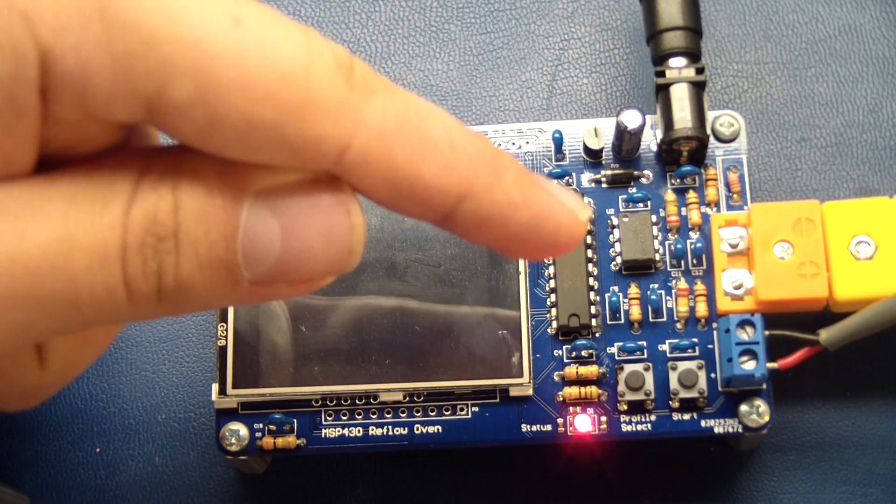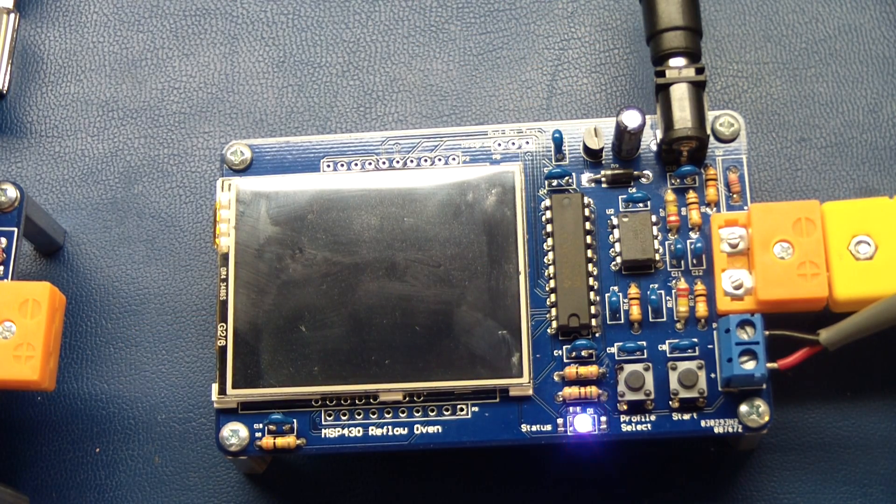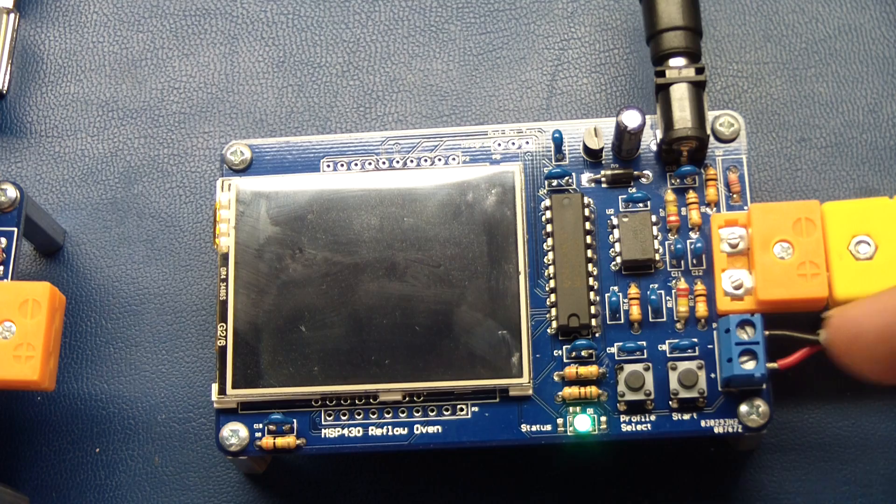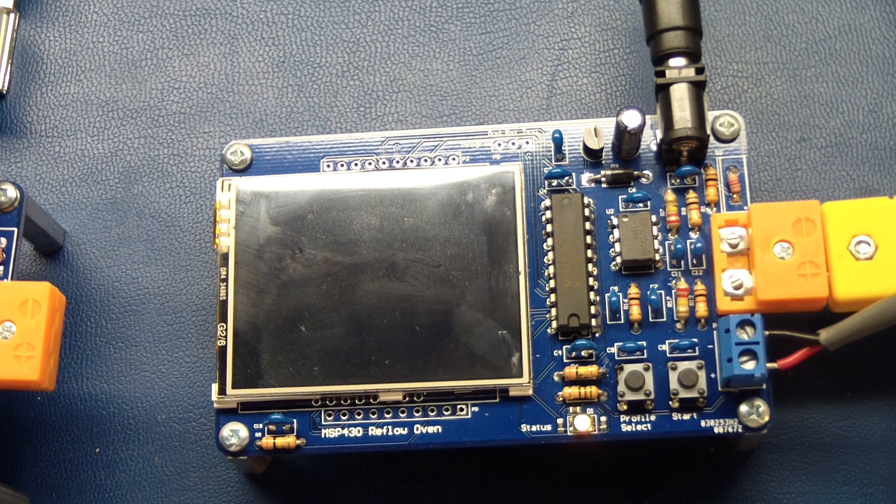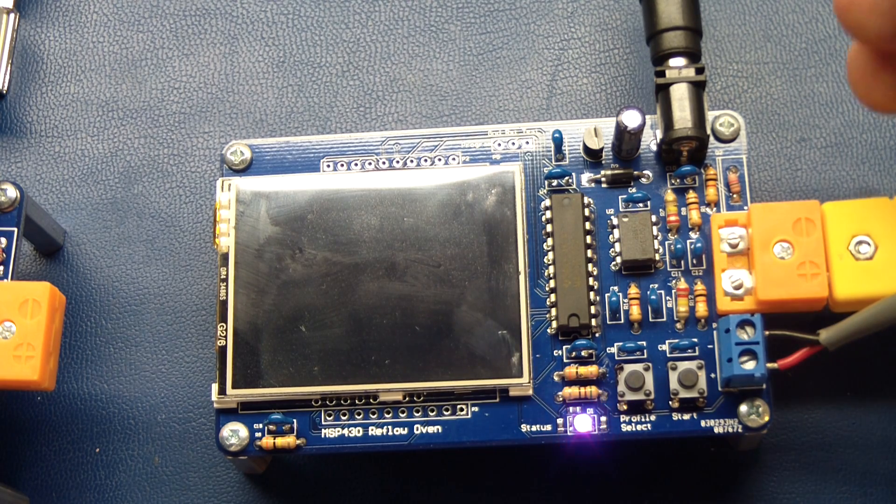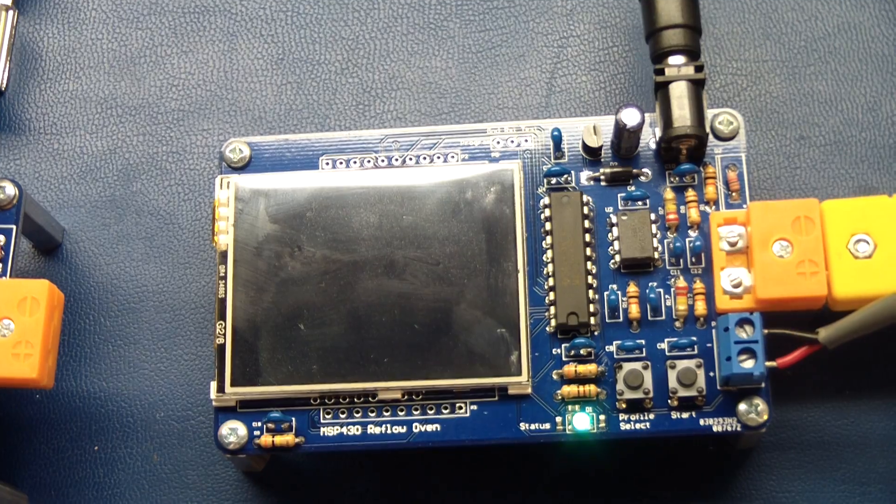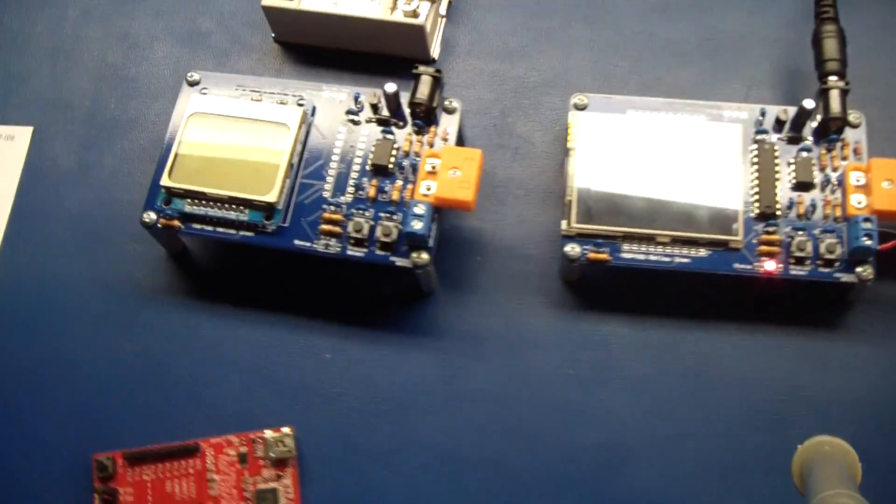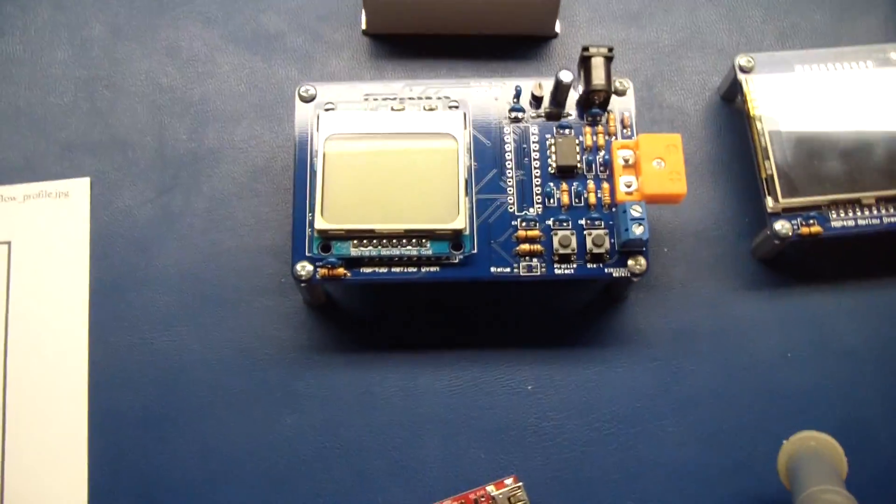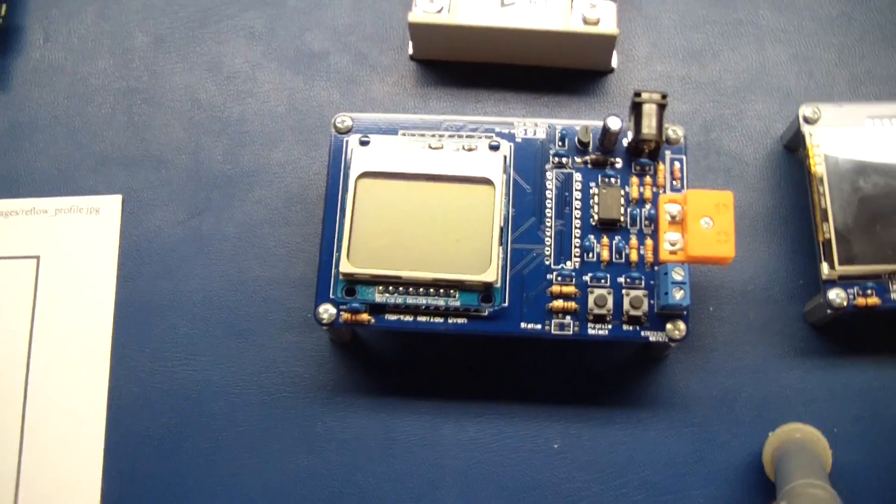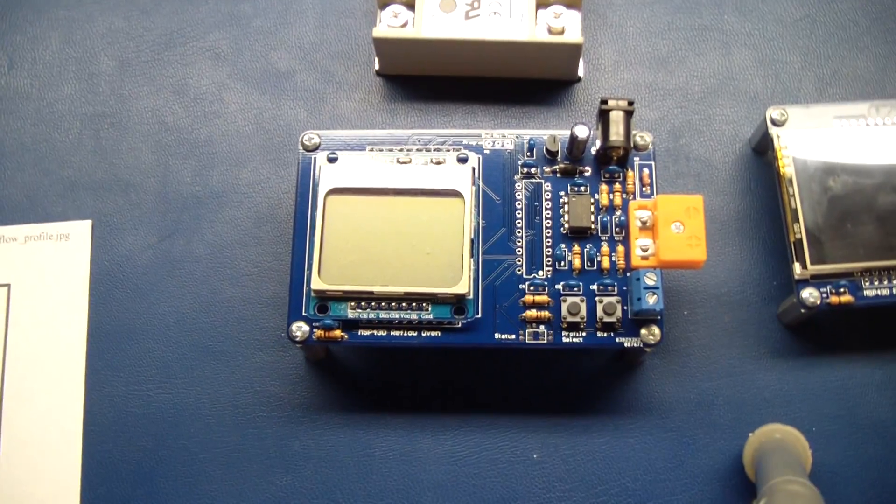It has an analog cold compensation circuit, an input for driving a solid state relay for a reflow oven, thermocouple input, as well as a power input. Then I have a cheaper version over here which has a Nokia cell phone display instead.